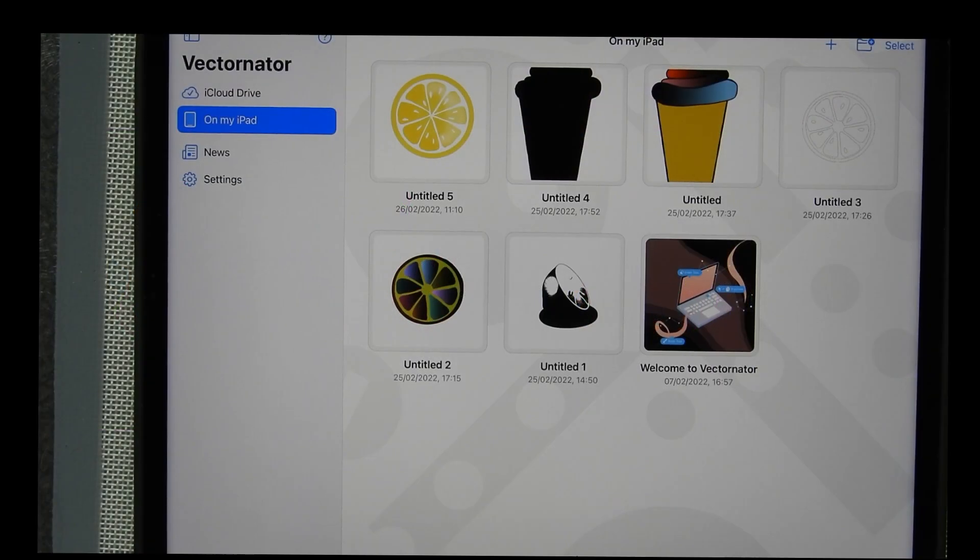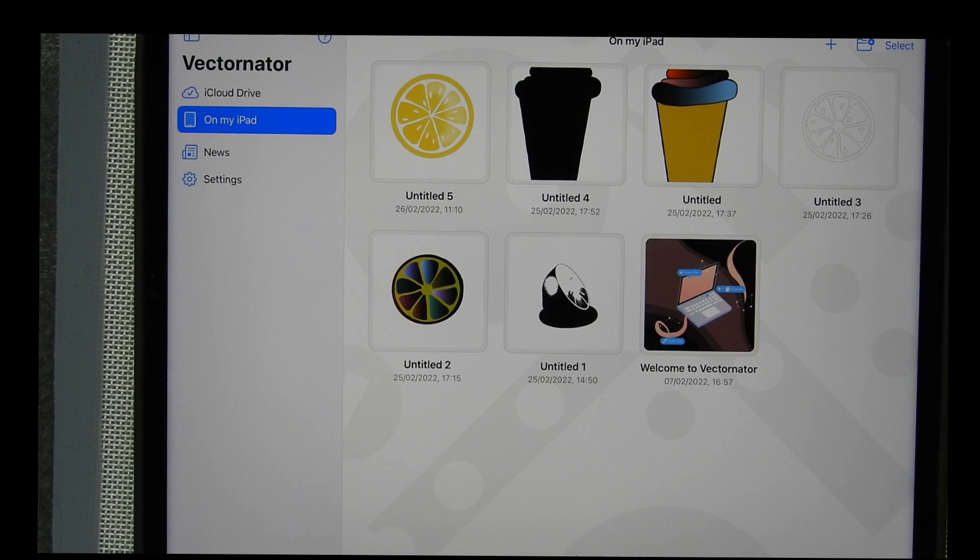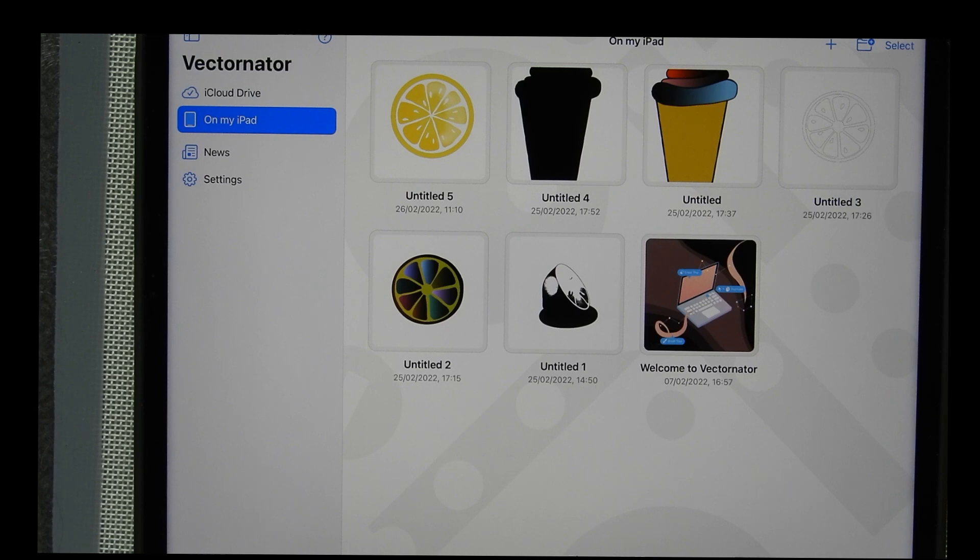Hi everybody, Sandra here from Create in Spain and today I'm going to be using Vectonator. Vectonator is available for the Mac, your phone, your iPhone that is, and your iPad. I'm using my iPad.